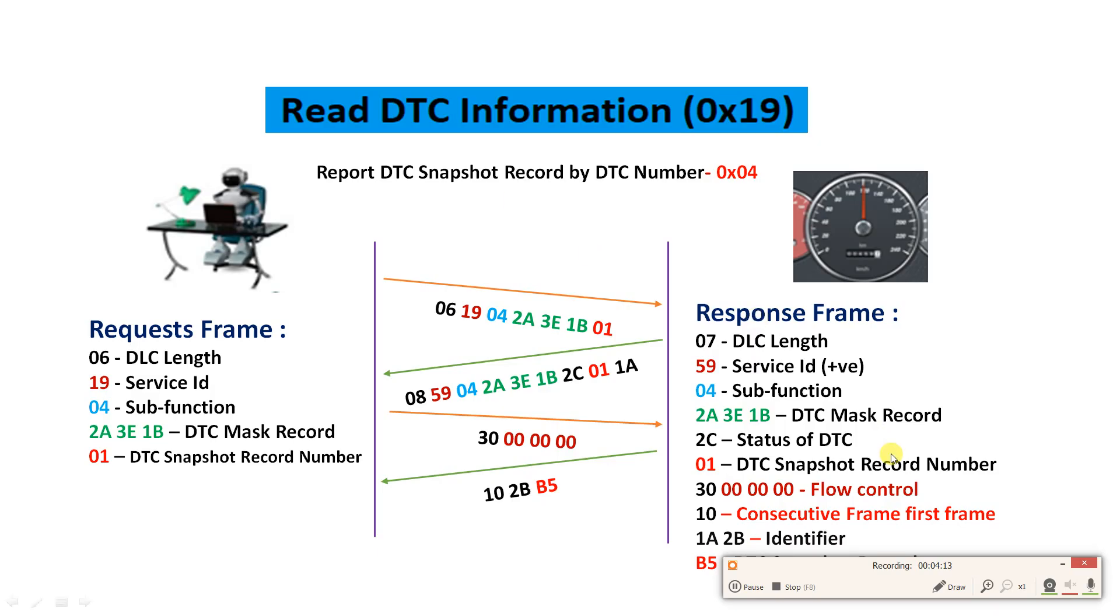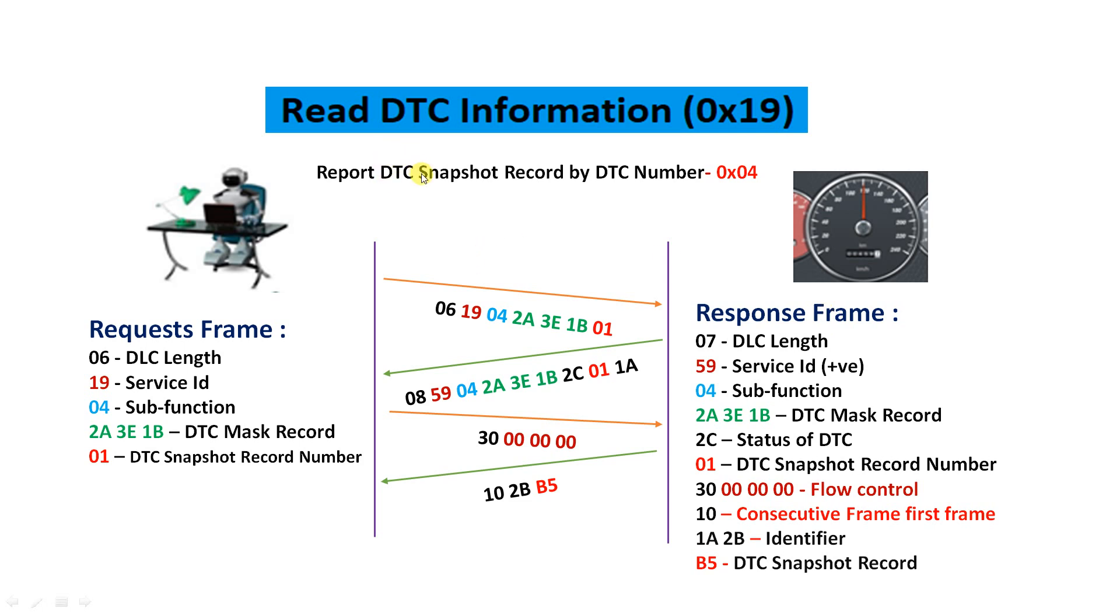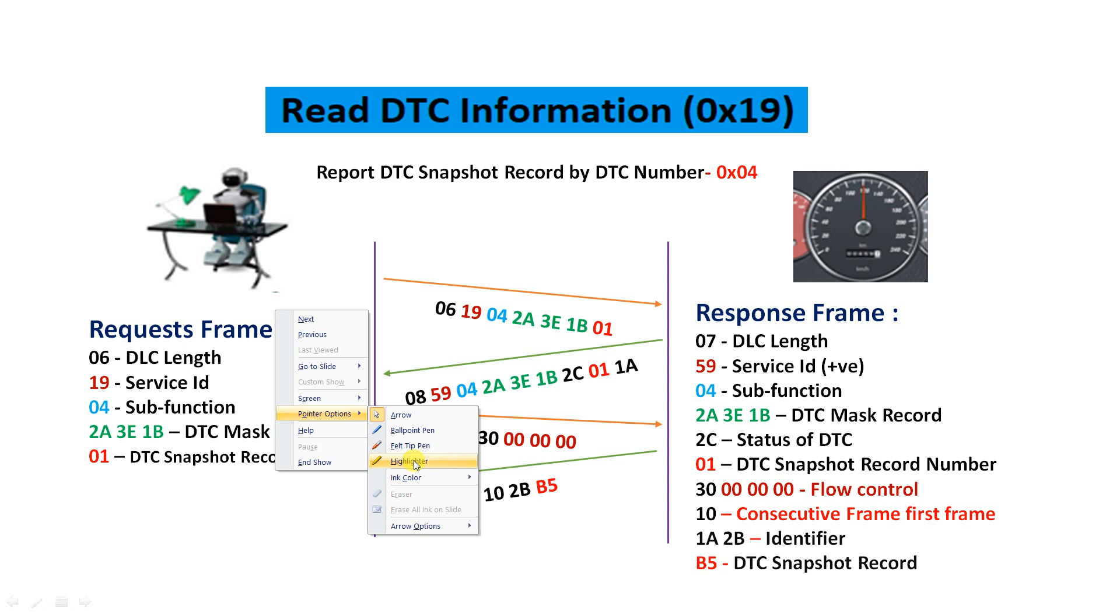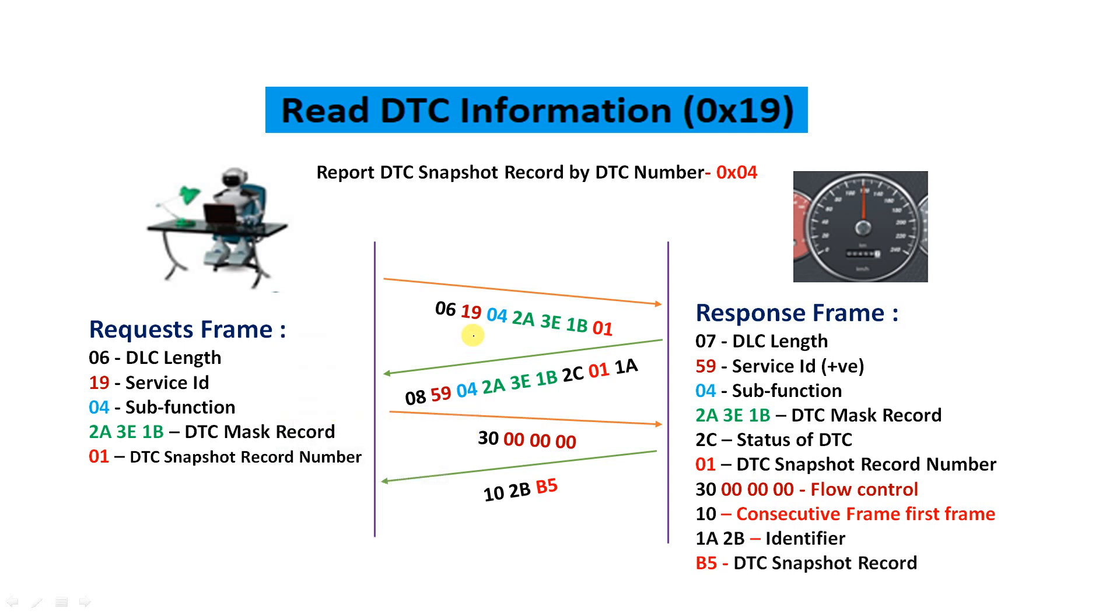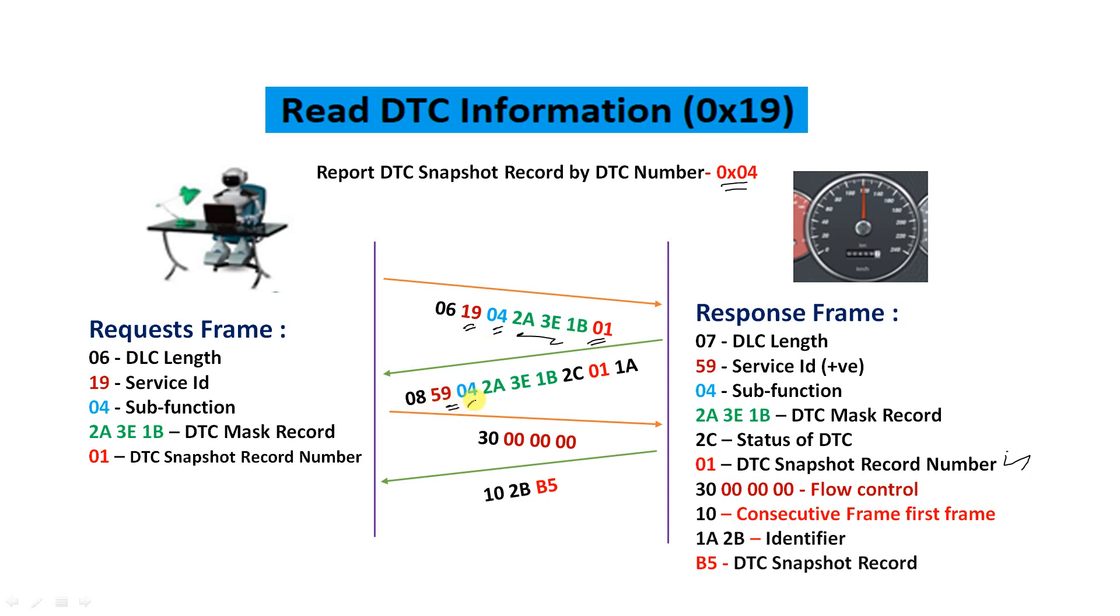Here you can see in the previous slide, yes, it is 03 we requested and we got this DTC. Let me use this pointer. We received this DTC and we got this DTC snapshot record number as well. In this sub-function, that is 0x04, this is report DTC snapshot record by DTC number. Here we are requesting with 19 04, the sub-function, this is the DTC three bytes, and 01 is the DTC snapshot record number.